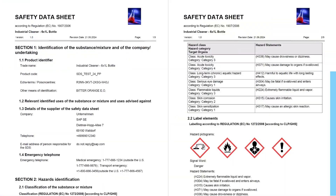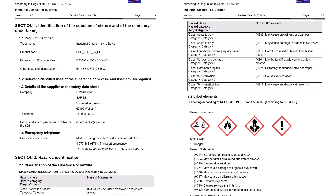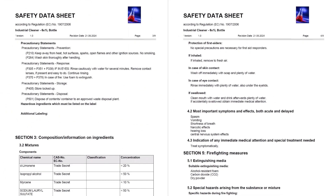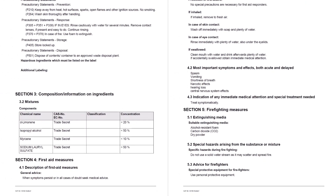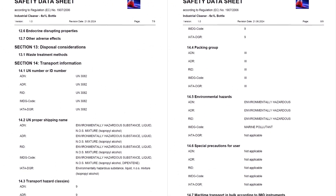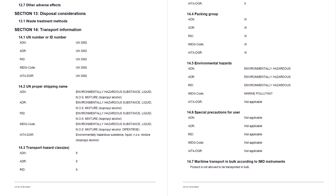When it comes to chemical products, providing customers with a safety data sheet (SDS) is not just a regulatory requirement but a crucial step in promoting transparency and trust. The safety data sheet documents contain vital information about the chemical composition, potential hazards, safe handling procedures, and emergency response measures.